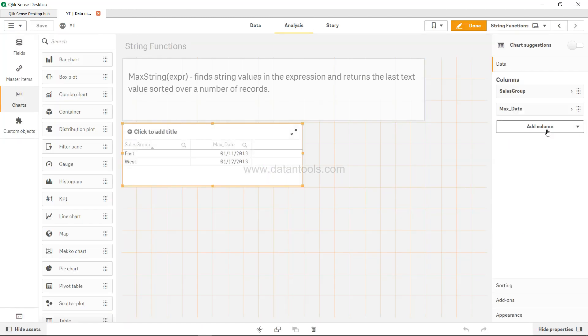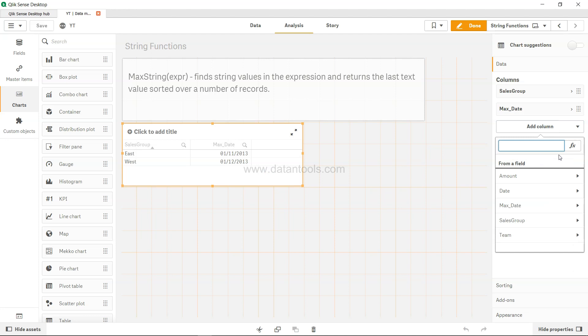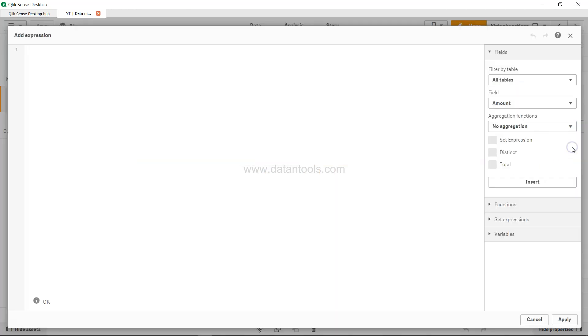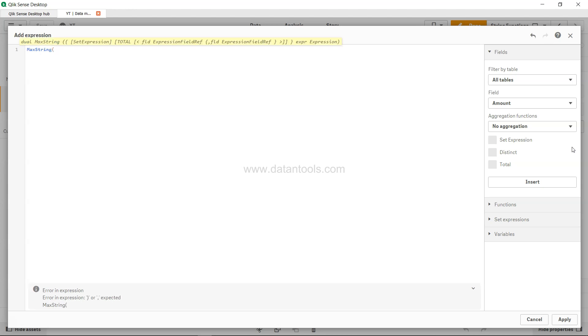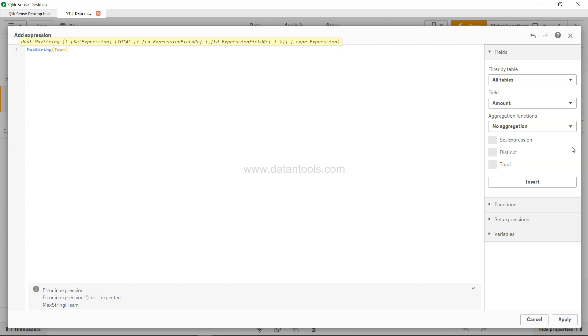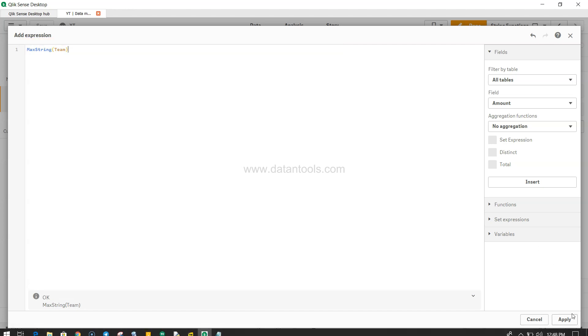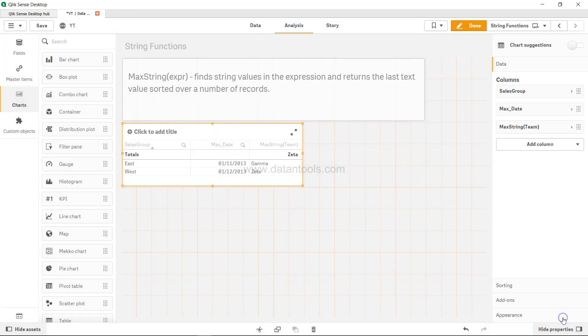So if I say max string and then specify the team over here and click apply, we get the maximum string over here as well for the team.